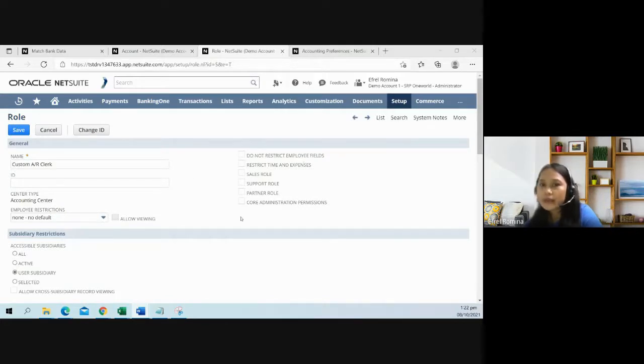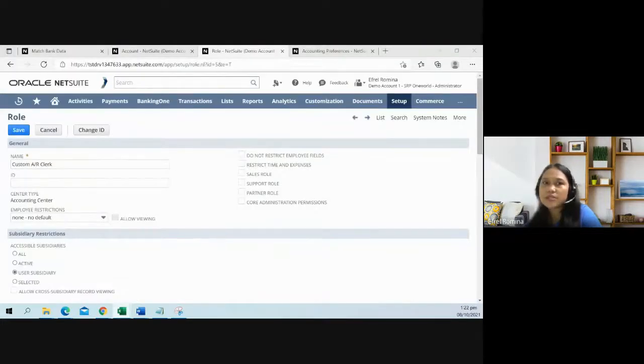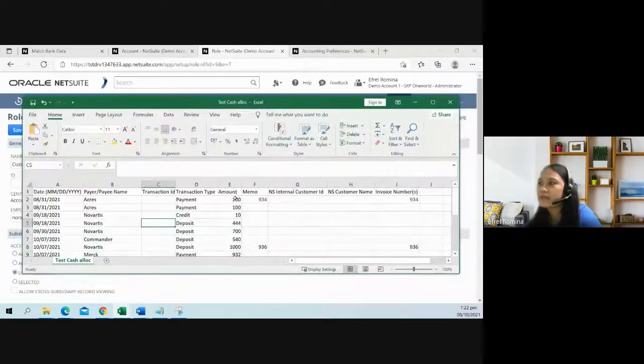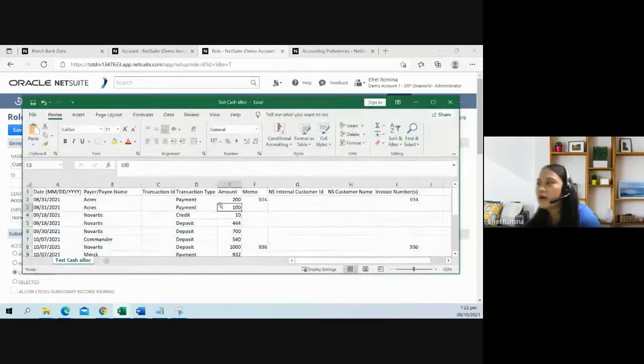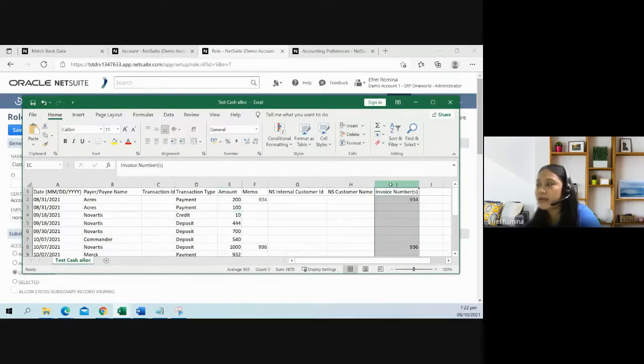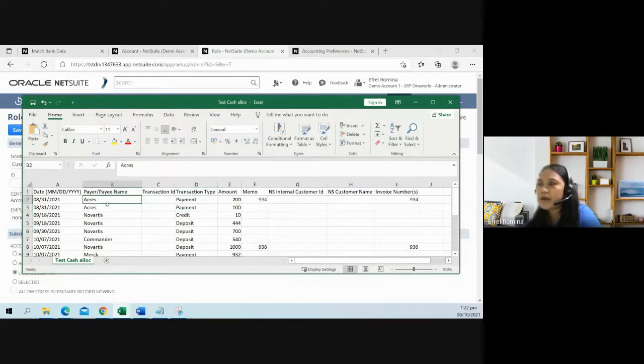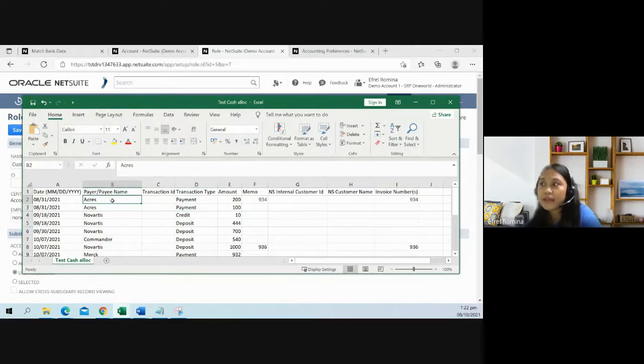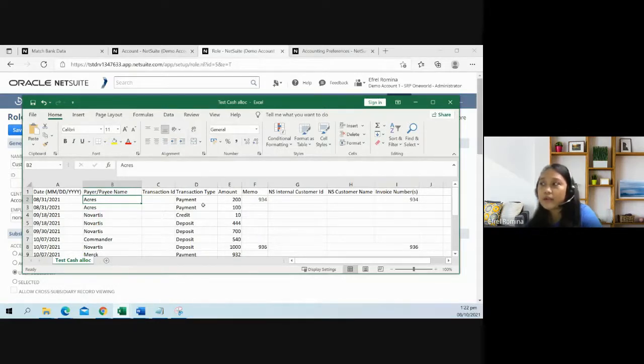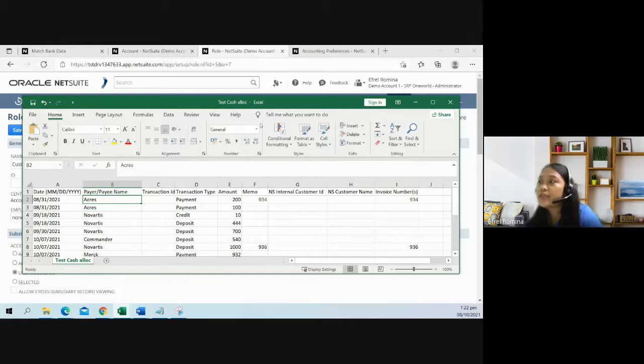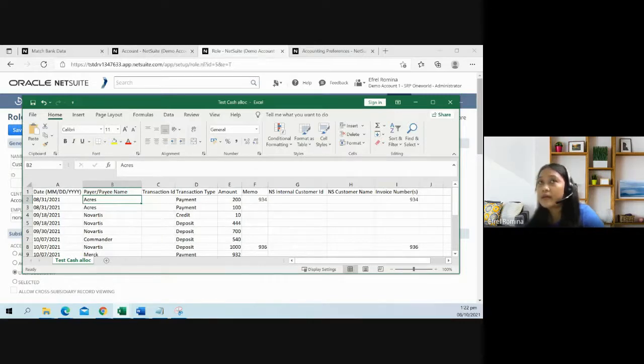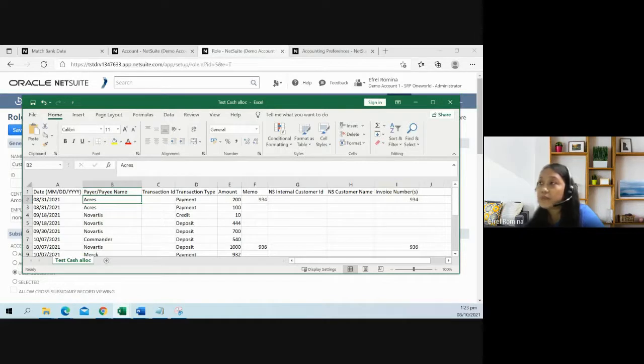Before I go to my demonstration, let me just show you my prepared test application import template. I have filled in some information in the invoice column. For example, this one, the payor. I intentionally put this as acres, but I don't have that in the system. But later on, the system would suggest a different type of customer or a customer similar to acres. That's one thing that is good about the feature is that it uses an algorithm that will help users identify the customer or the invoice.